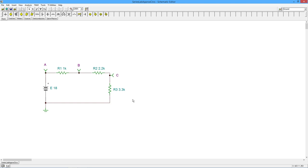So what would end up happening if you had opened up R3 over here by accident, you would have no current flow, which means this drop would be zero and this drop would be zero. And all of the voltage, the 18 volts would appear across the open.